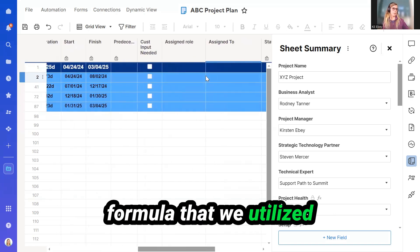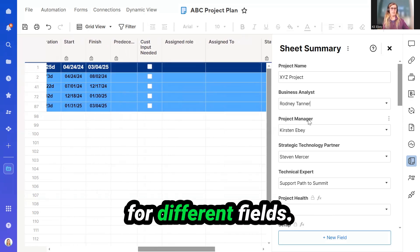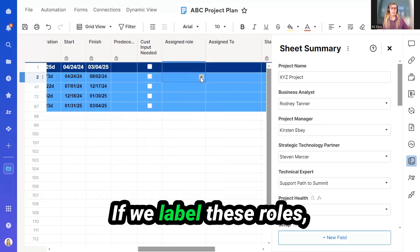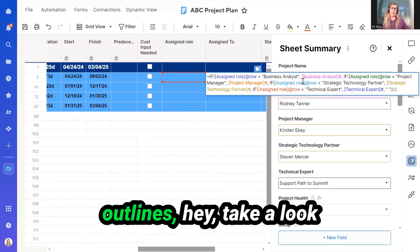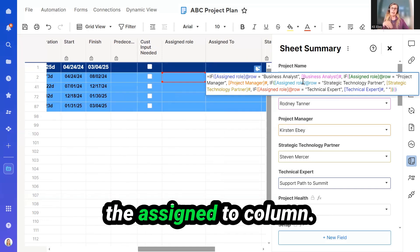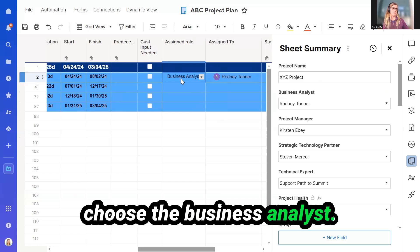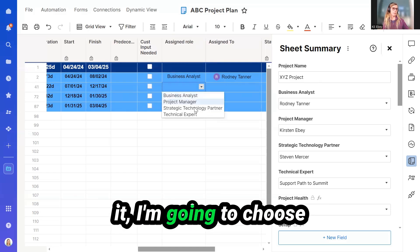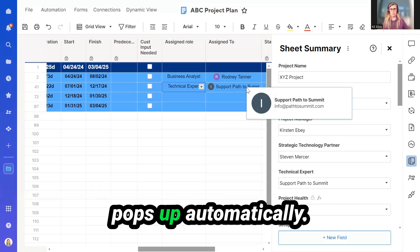Another formula that we utilized is Assigned Role. Within the Sheet Summary, we have different roles for different fields: Business Analyst, Project Manager, Strategic Technology Partner. If we label these roles, we have also created a formula right here that says, take a look at the Sheet Summary and bring in those names in the Assigned To column. Let's try it out. In Assigned Role, I'm going to choose the Business Analyst. As you can see, Rodney pops up right here. In the Assigned Role below it, I'm going to choose the Technical Expert. As you can see, Supportive Hat to Summit pops up automatically.